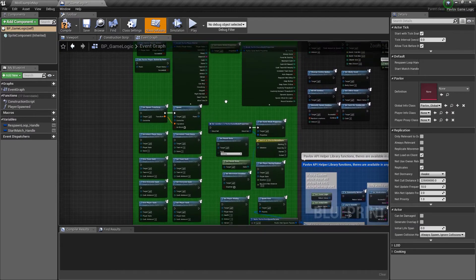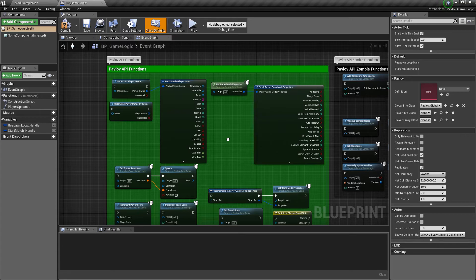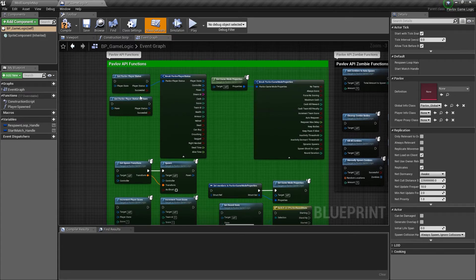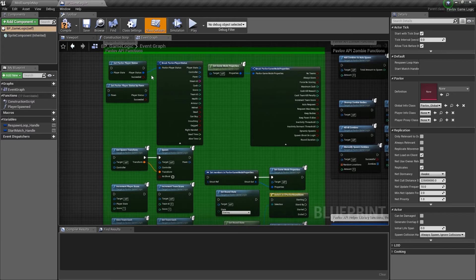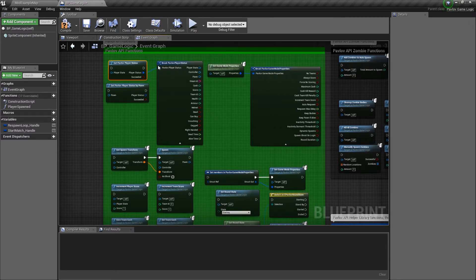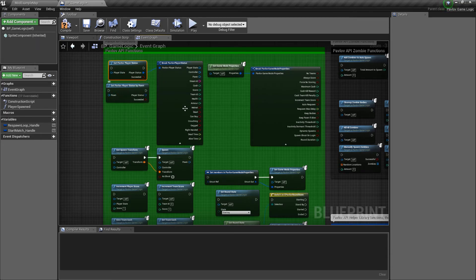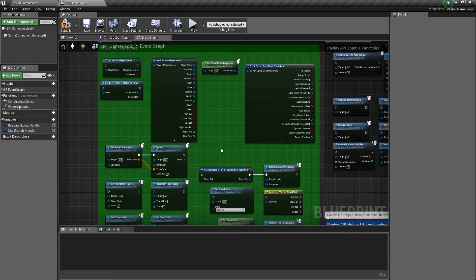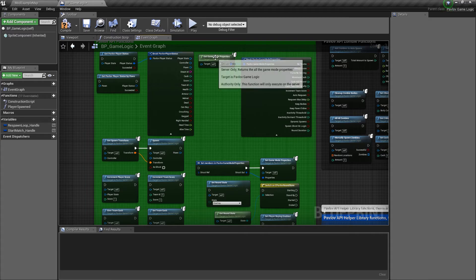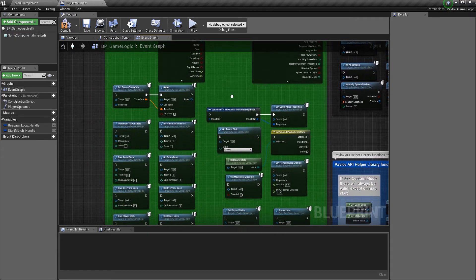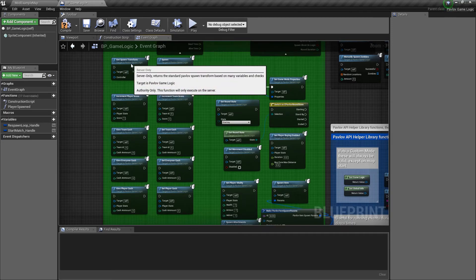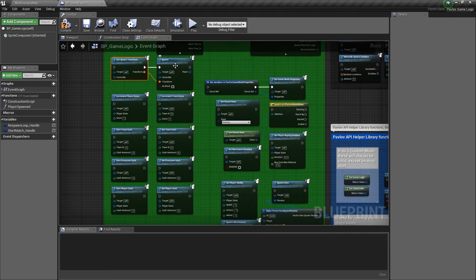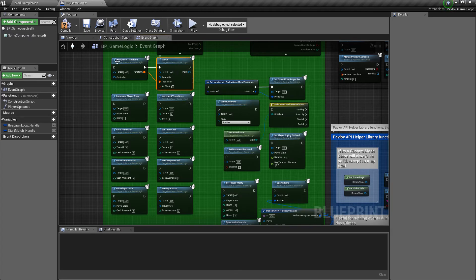Also, here's a quick overview of all of the functions that are included within the game logic or within a library that are globally exposed. We have get the player status, the Pavlov player status from their player state as well as their pawn, which will get you all of their information. You can get the game mode properties, which will get all of the game mode property information. Get spawn transform, which will get a spawn transform for that player's team as well as spawn, which will spawn that controller either as a ghost or a player.